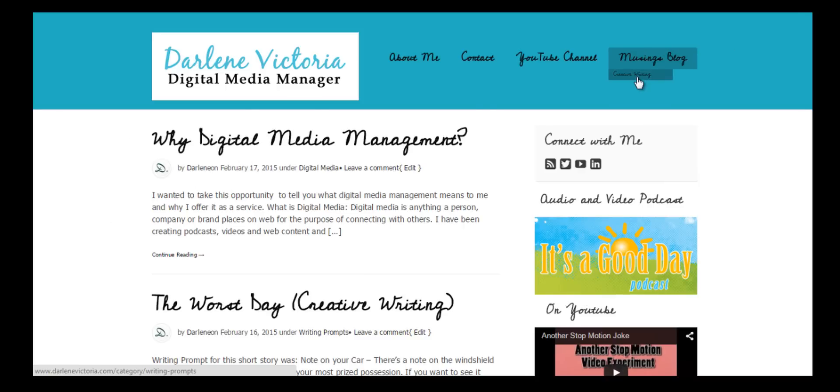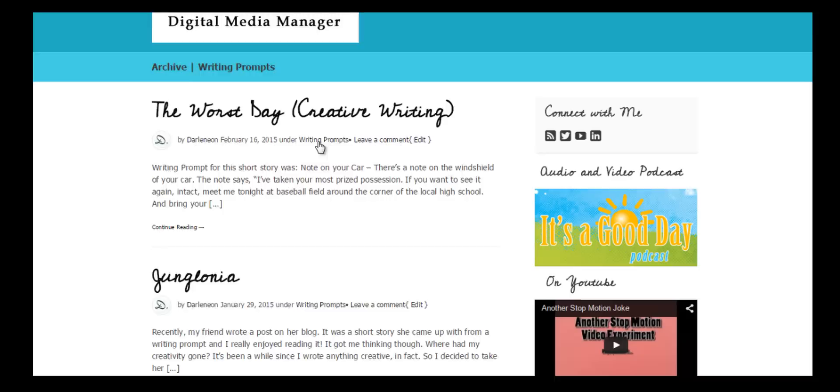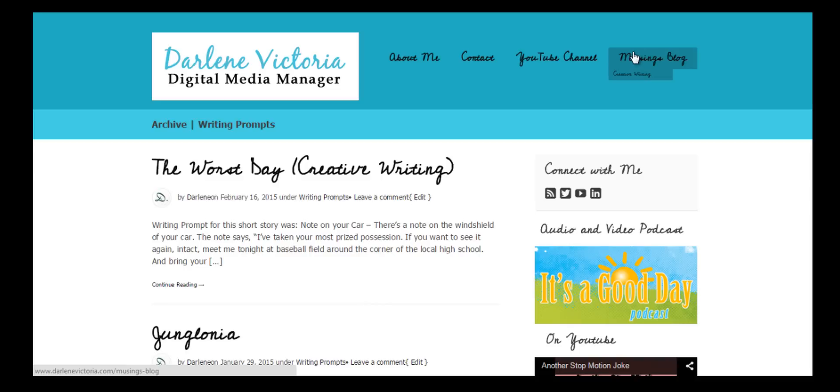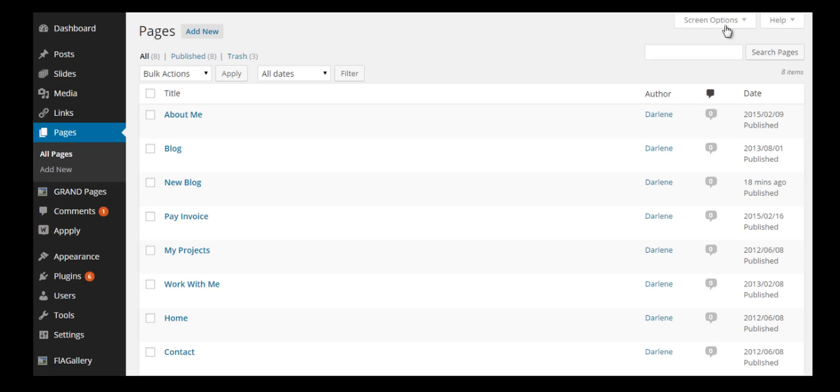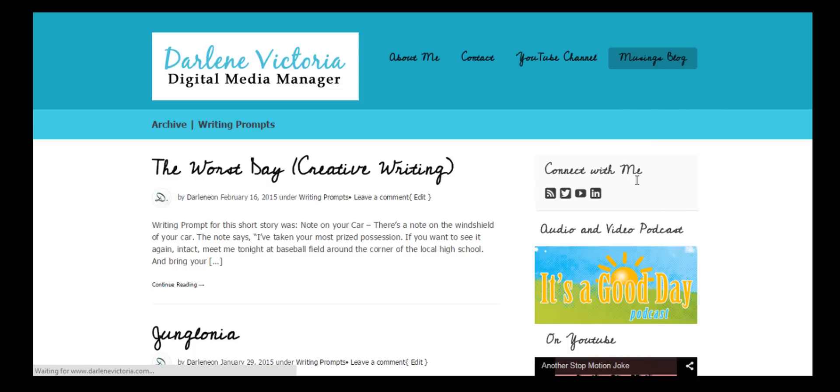And that's it. That's how you utilize the menus tool option to create a customized menu, as well as how to get a page on your website that specifically shows all of your blog posts. Thanks for watching, and any questions, leave them in the comments below.